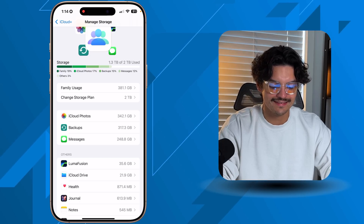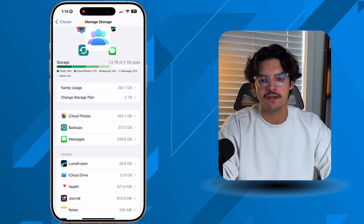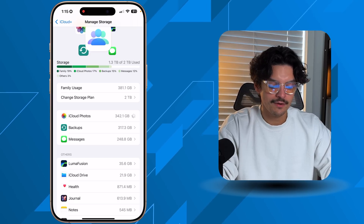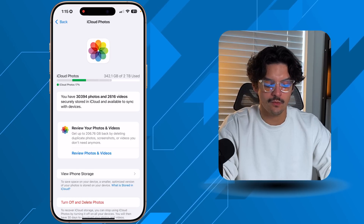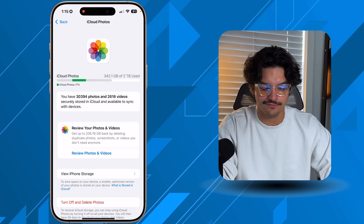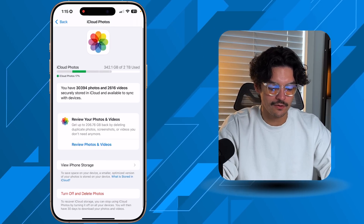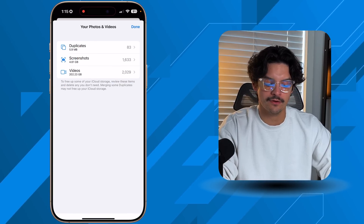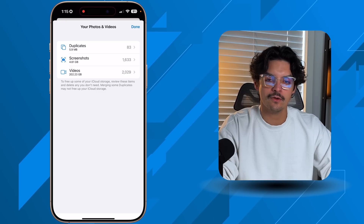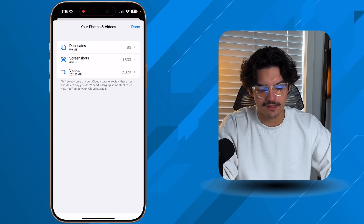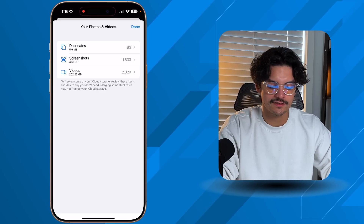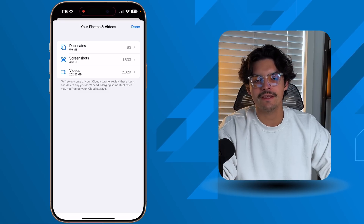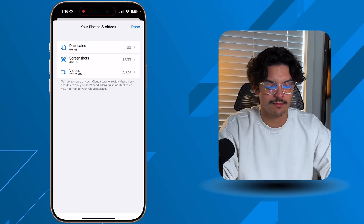You can see the biggest culprits listed out — for me it's iCloud Photos, iCloud backups, and Messages. Tapping into Photos shows I have over 30,000 photos and nearly 3,000 videos. It suggests what to review by category: my duplicates are 6 megabytes, screenshots add up to 4.6 gigs, and videos are over 200 gigabytes. You can go into videos, see which takes up the most storage, and delete them one by one.